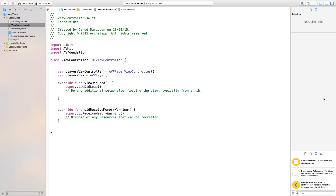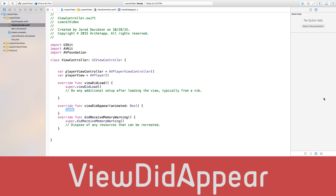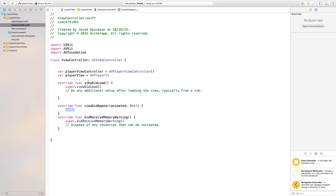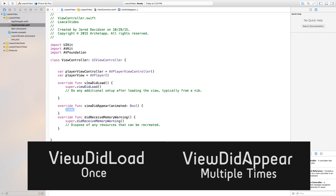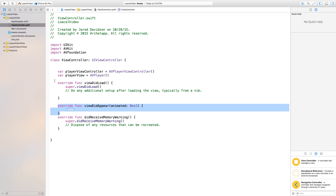Typically when programming an application you'd go into viewDidLoad, but in this case we want to use viewDidAppear. The difference is that viewDidLoad is called only once, whereas viewDidAppear is called multiple times and ensures all view controllers are created before it starts up. You can read more into it later.